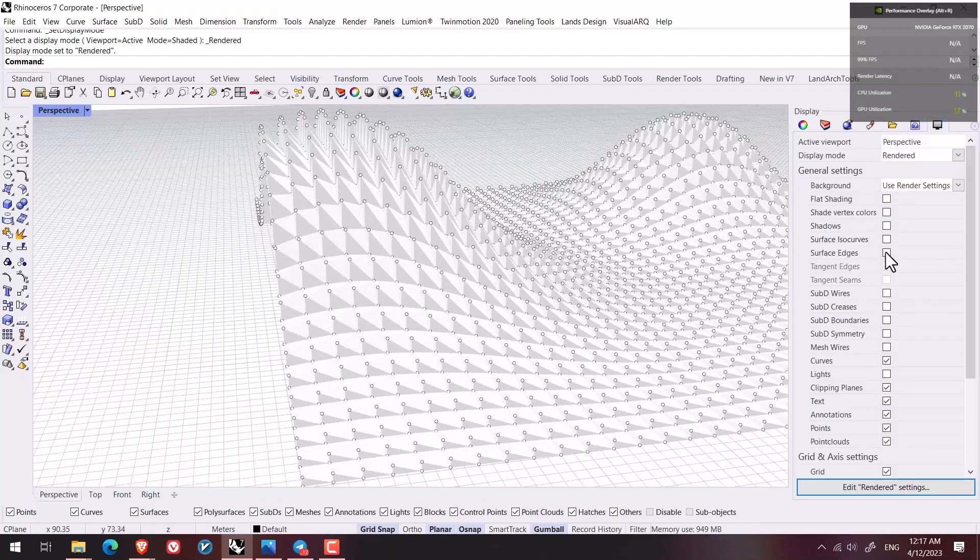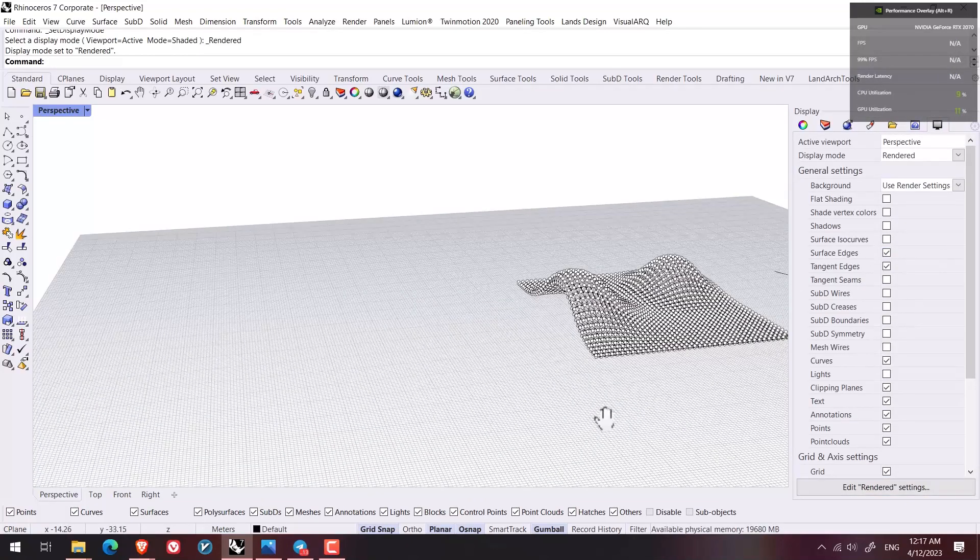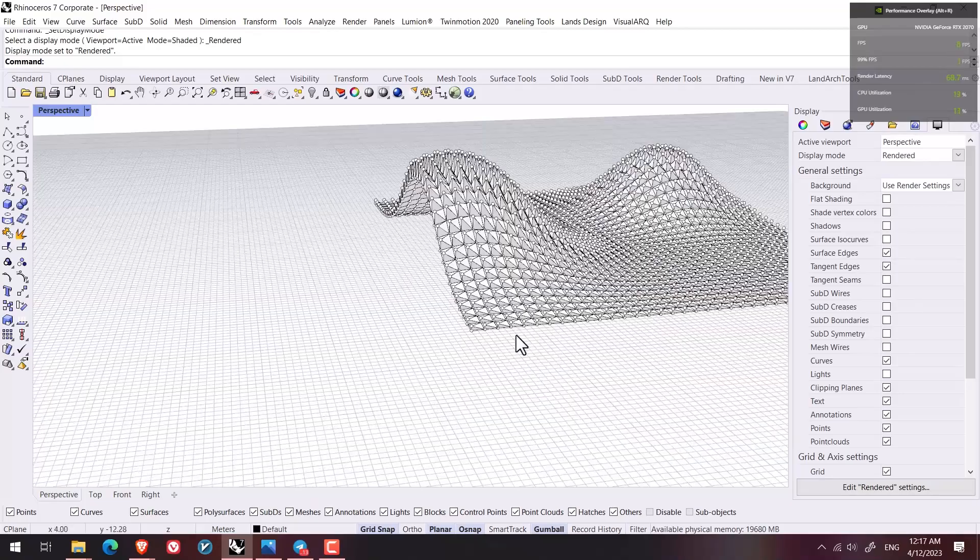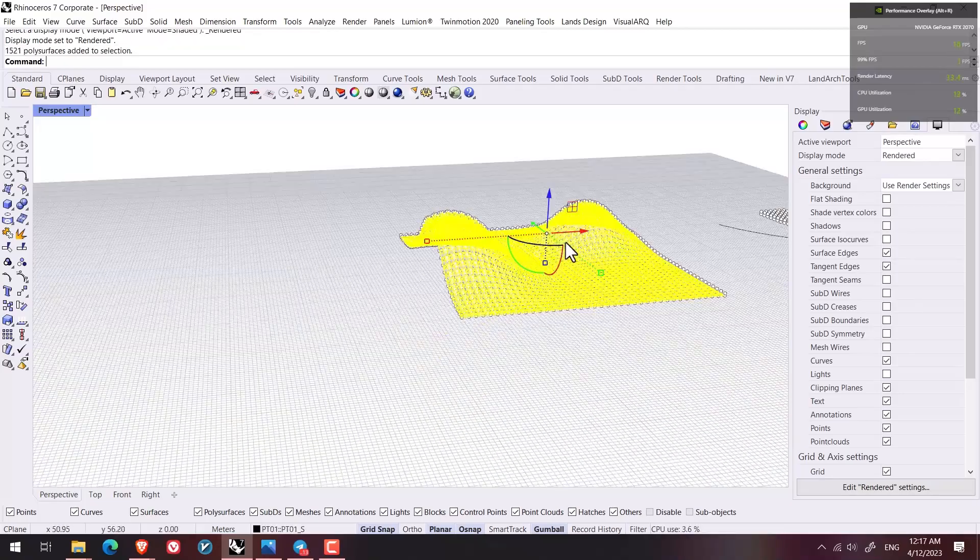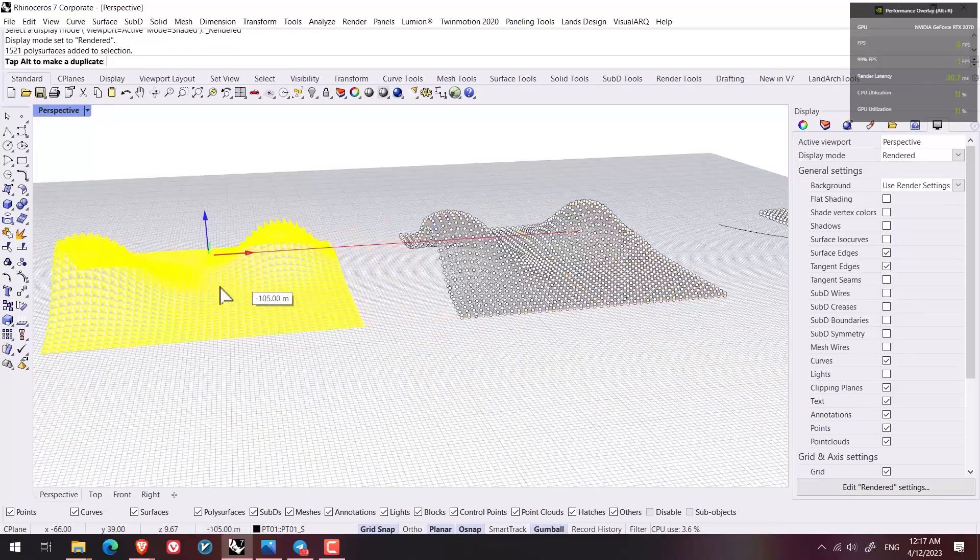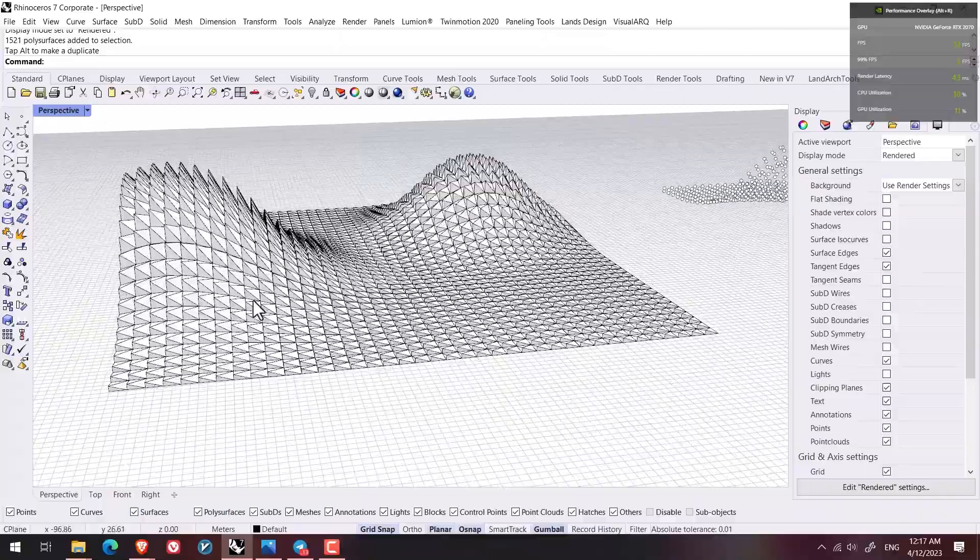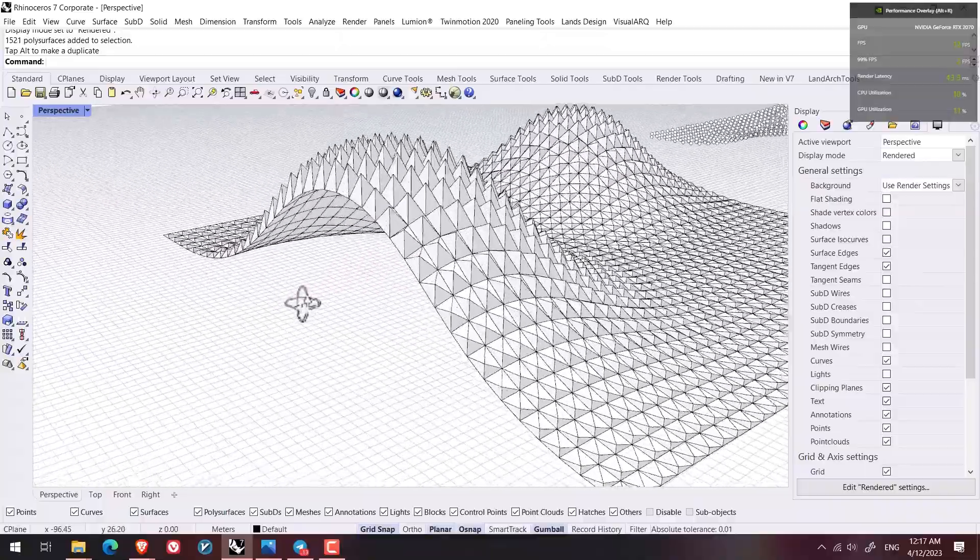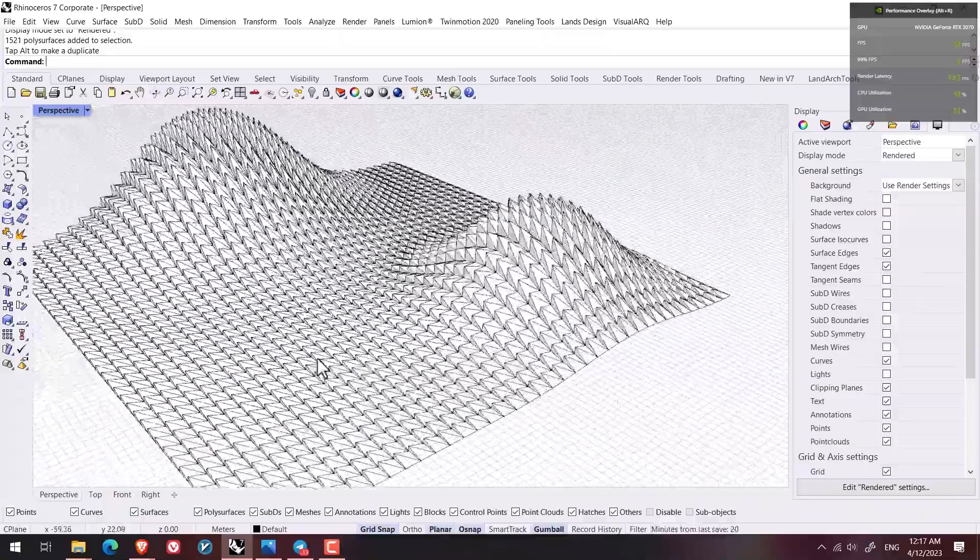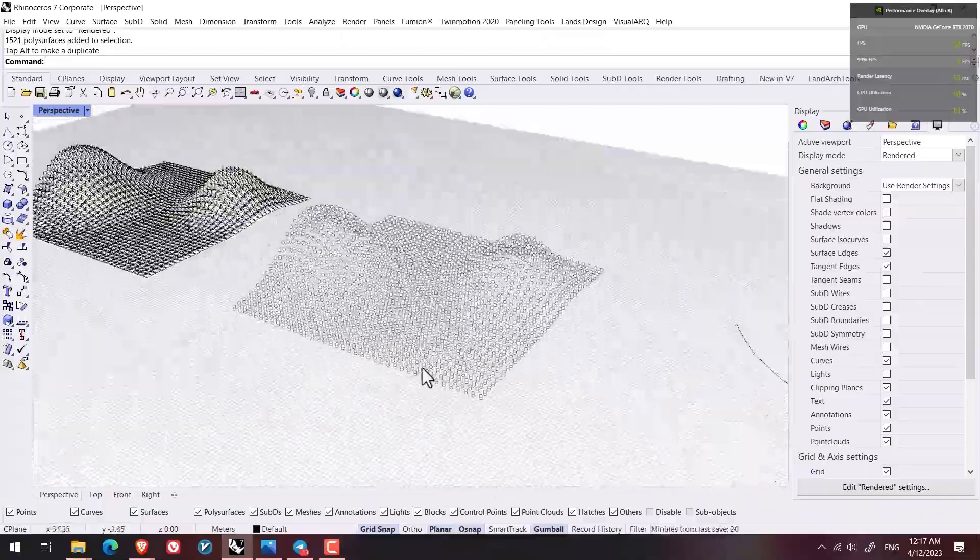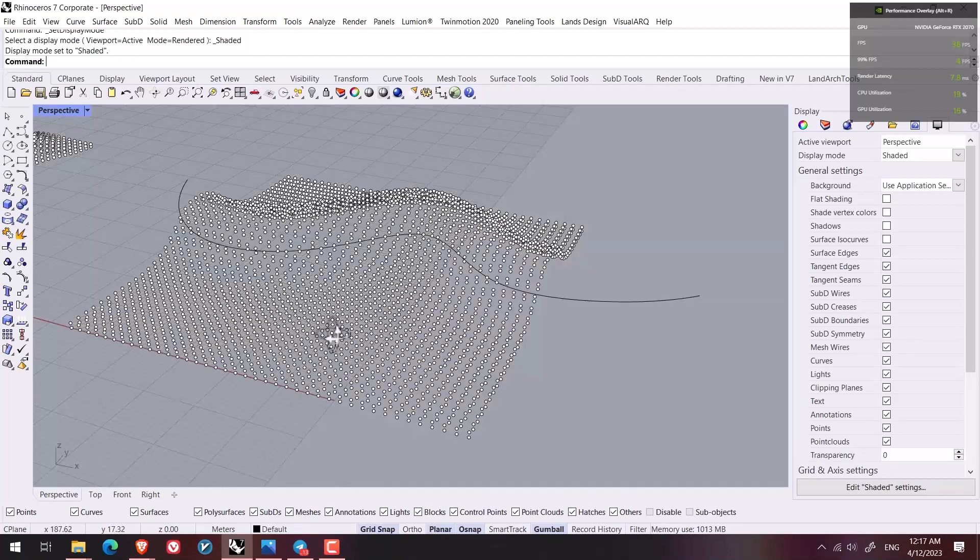And then I go to the display part. I turn on surface edge. I select it and then I take it out. This is how we can create such a form.